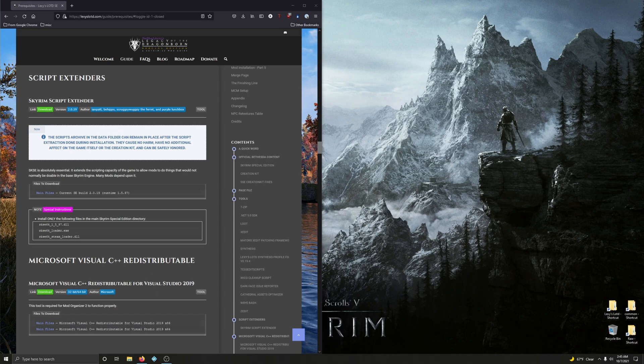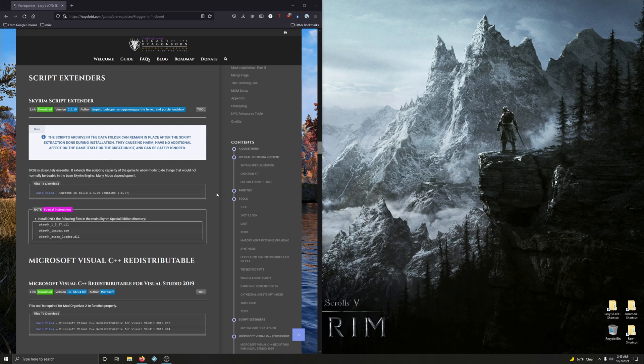Alright, Skyrim Script Extender. SKSE is absolutely essential. It extends the scripting capacity of the game to allow mods to do things that would not normally be doable in the base Skyrim engine. Many mods depend on it.